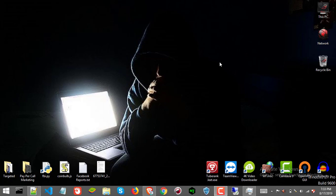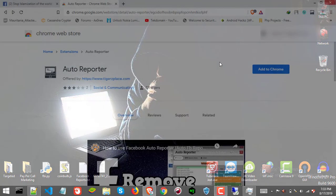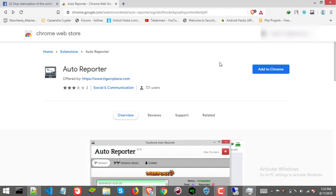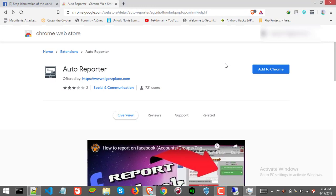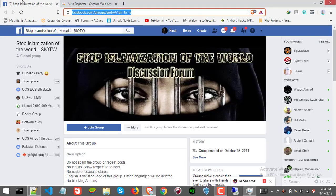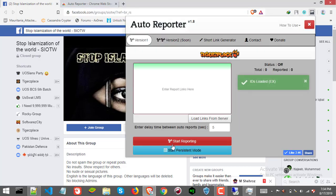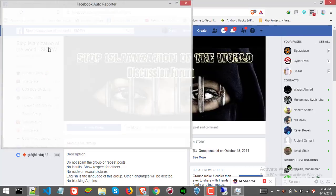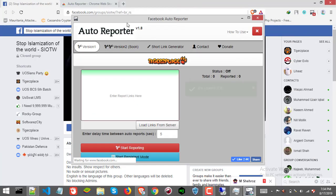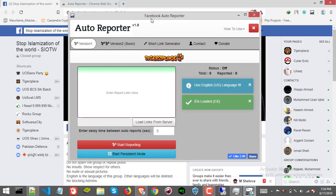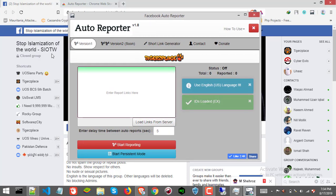With that being said, now let's get into the Facebook report method for Facebook groups. First thing, you will need Facebook Auto Reporter. You can get Facebook Auto Reporter from the Chrome store, the link will be in the description. Once you got the extension, then just visit Facebook.com and open the extension. Make sure you are logged in and start persistent mode.